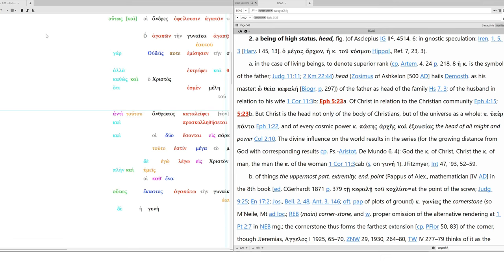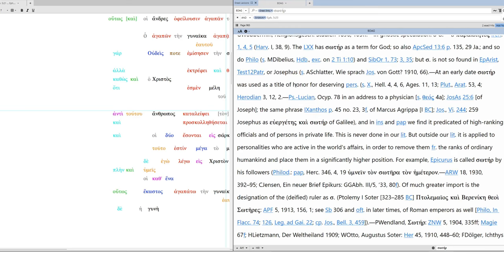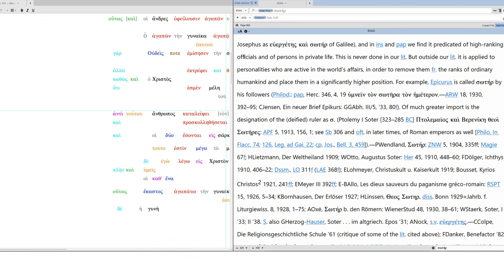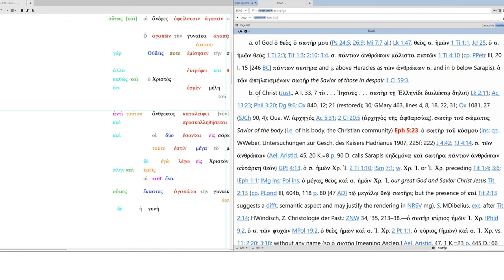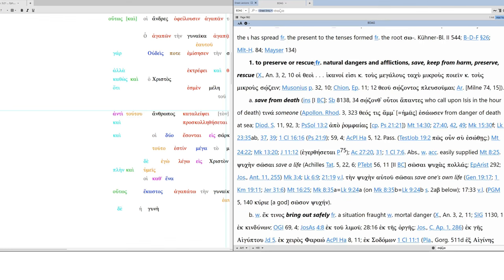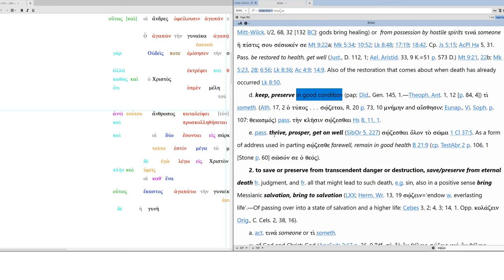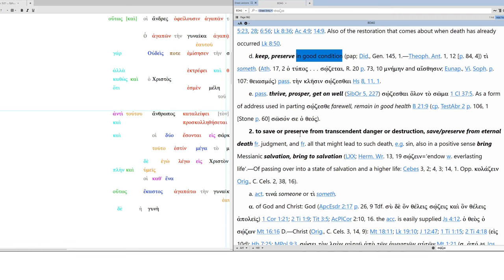Now, soter, this is one who rescues, savior, deliverer, preserver. It is a title of divinities. It's also used as a title of honor for deserving persons, and it's used of high-ranking officials and of persons in private life. It's used of God. It's used of Christ, savior of the body, i.e. of his body, the Christian community. But note that it's related to sozo, the cognate verb. This is important. I need you to see this, because inherent in the idea of soter is deliverer or preserver. So let's look at sozo. To preserve or rescue from natural dangers and afflictions. Save, keep from harm. Rescue, save from death. Bring out safely. Save or free from disease. Keep, preserve in good condition. In the passive, it has the sense of thrive, prosper, get on well. To save or preserve from transcendent danger or destruction.